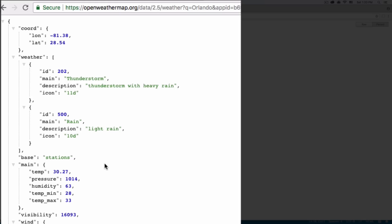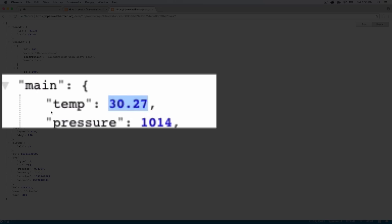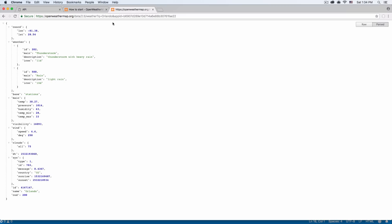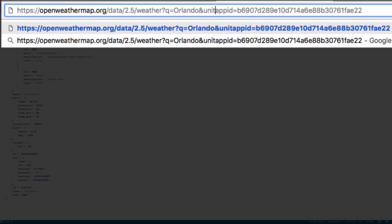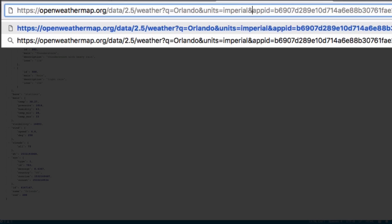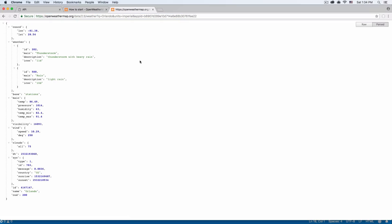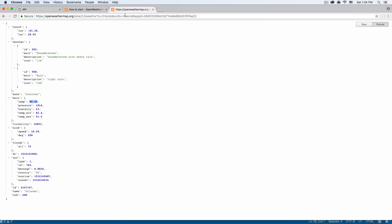One thing I want to do right now — if you look at the temperature, it's in a different unit. So I'm going to add right here after this: units equals to imperial. I'll leave the appid and hit Enter again, and now we have the temperature in the units we use in the United States.